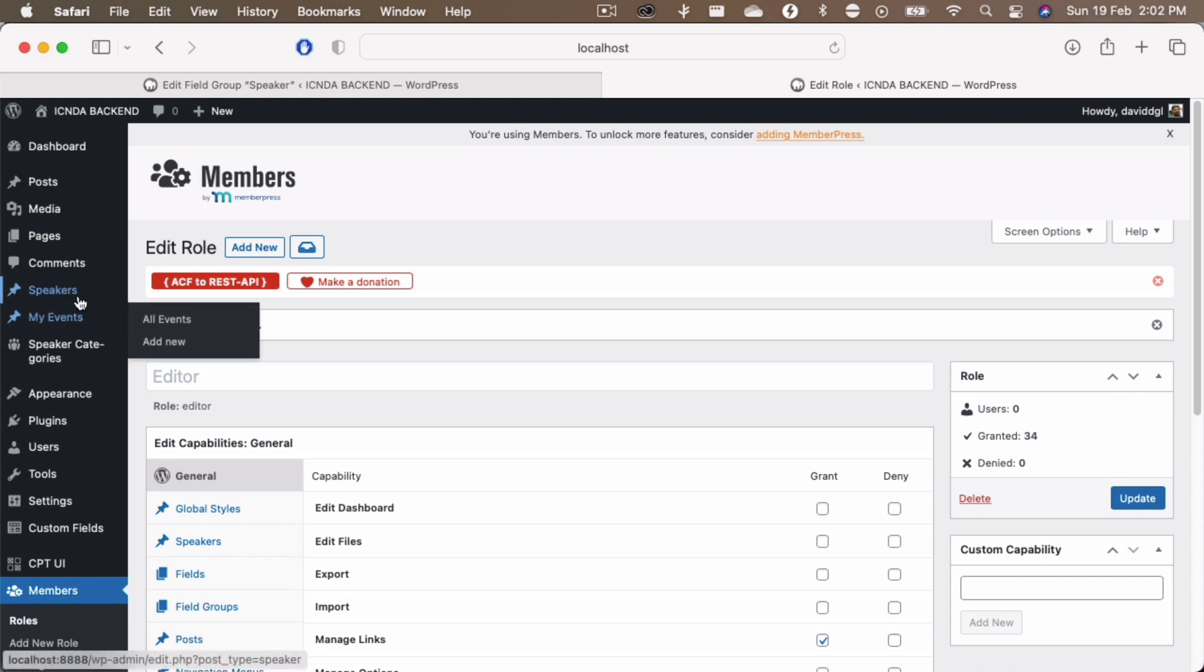However, the speakers capabilities have now been added to that editor's role as well. That is all for this video and I will see you in the next video. Thank you guys.